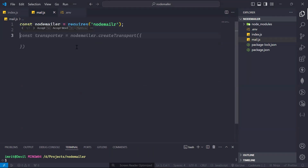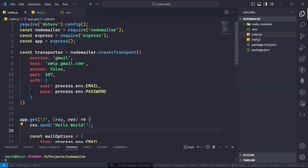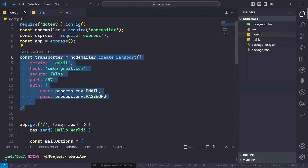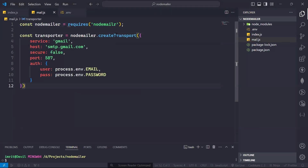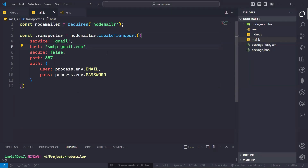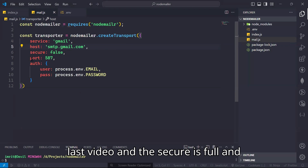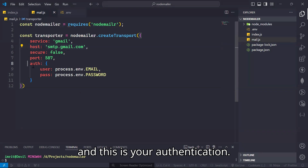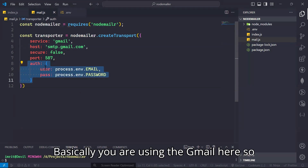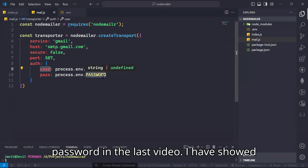First we have to create our transporter. Go to your index file and copy this code. So in this code we have created the transporter from NodeMailer. Here we have the service — we are using Gmail. We are using the host smtp.gmail.com. This is the protocol, and for the security port we are using port 587. This is your authentication — you are providing your Gmail address and password.